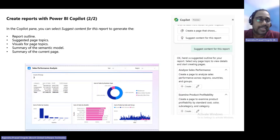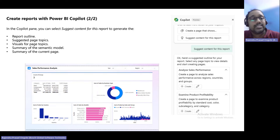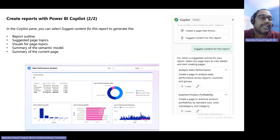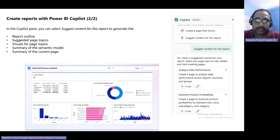A key constraint is that we cannot select or choose specific visualizations. The AI engine automatically picks the visualizations and projects them onto the Power BI Services reporting layout. It also does not add filters automatically.